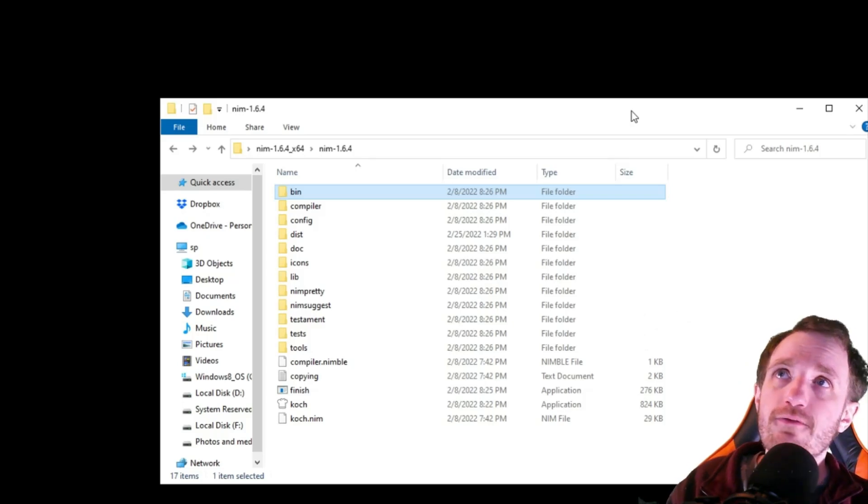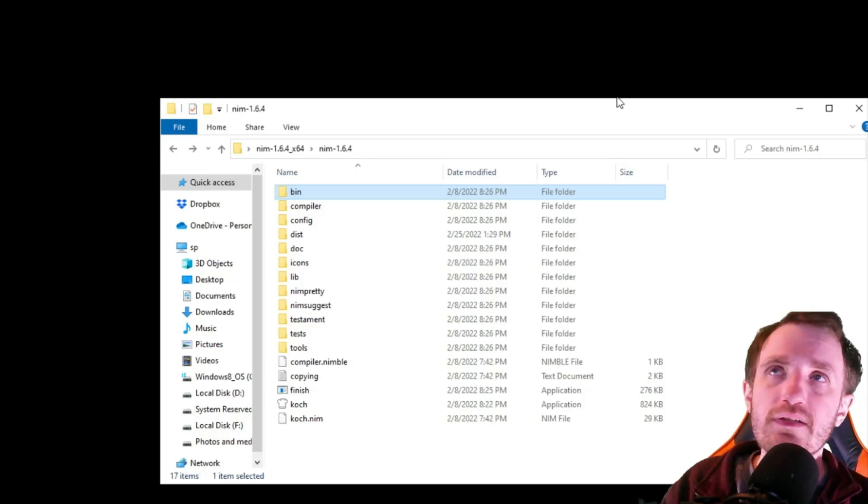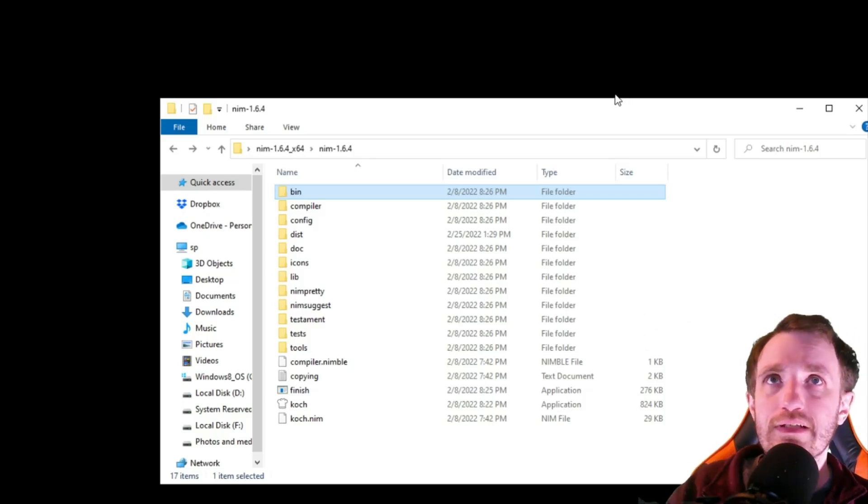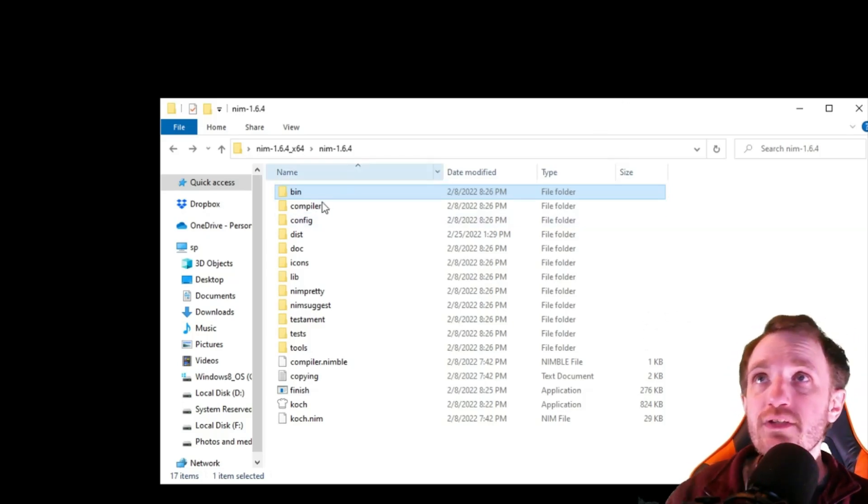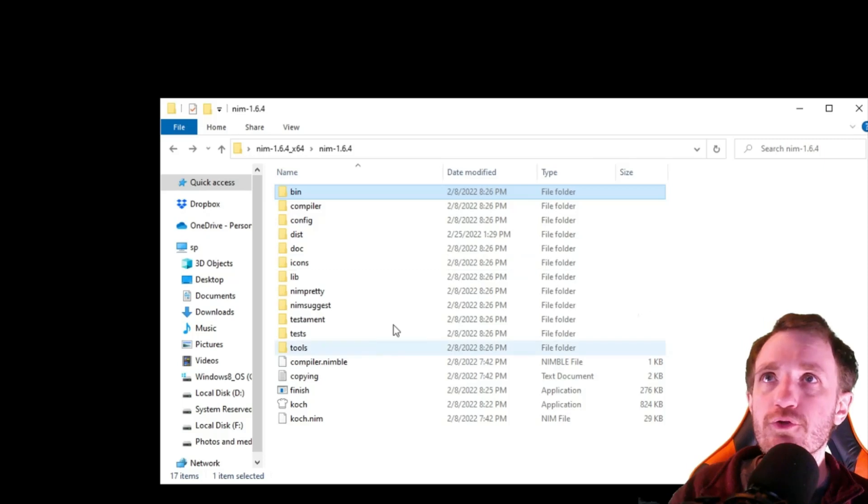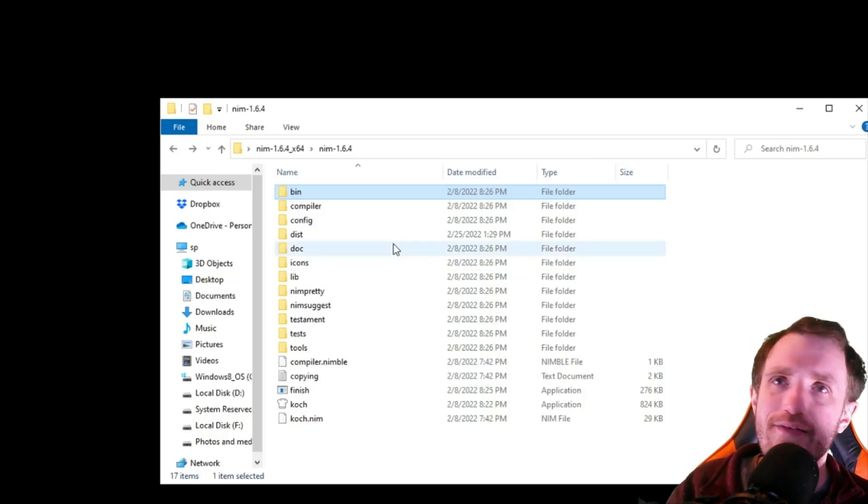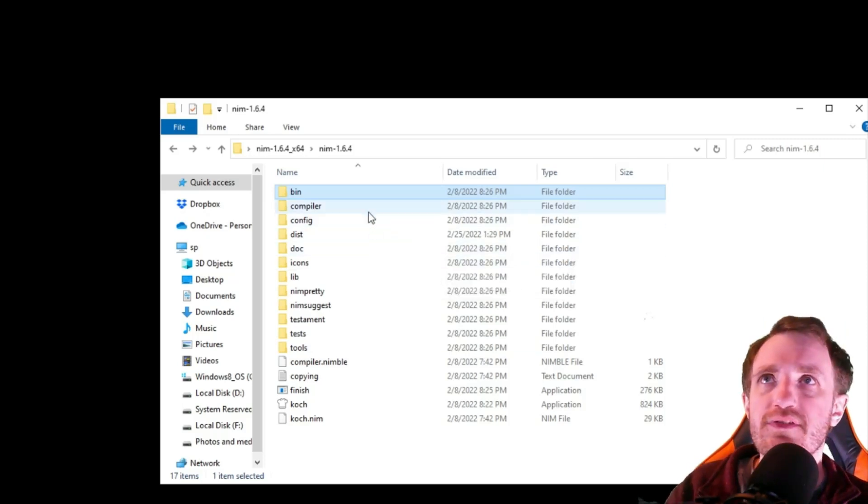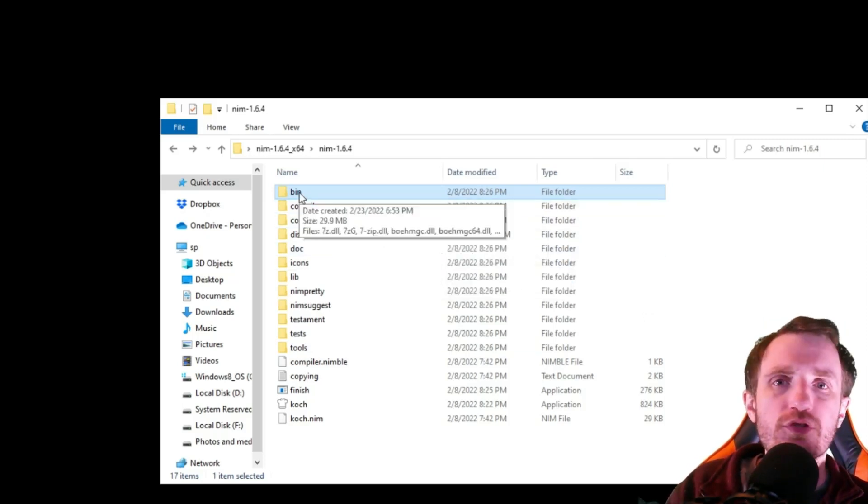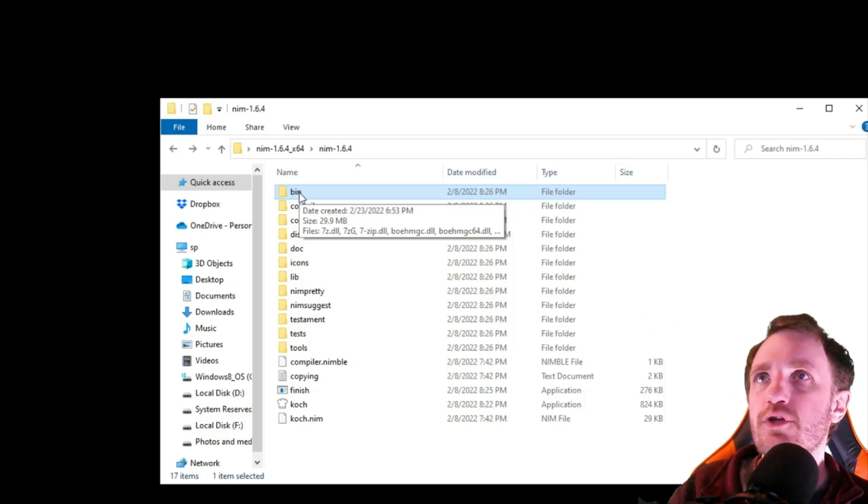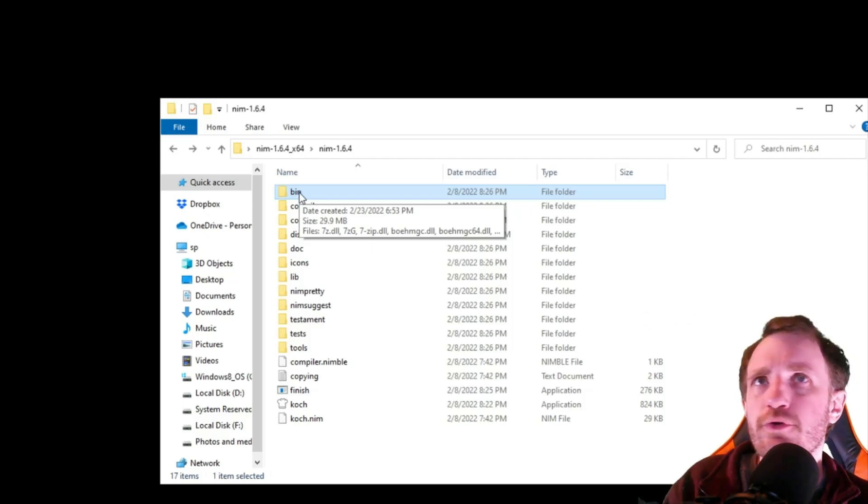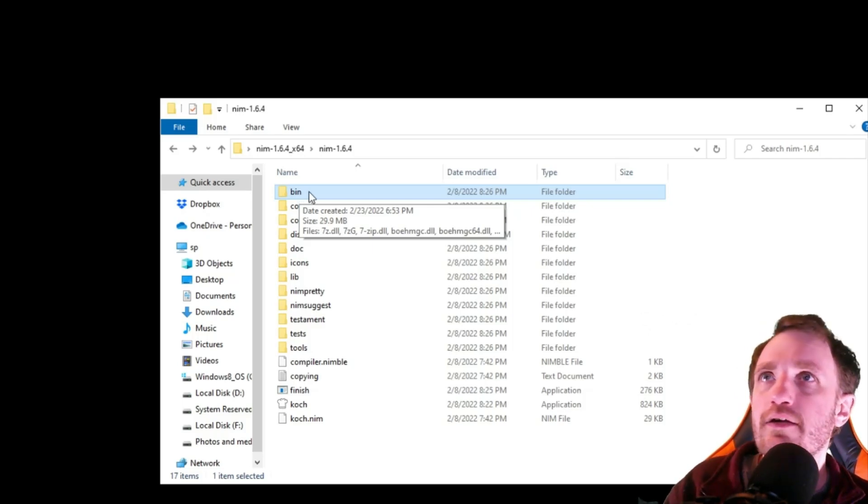So if that happens, here's what you need to do. You go to this folder wherever you installed it. I just have it on my desktop for the sake of the video. But obviously you can put it wherever you want in your program files. Whatever. System32 if you want. I don't care.